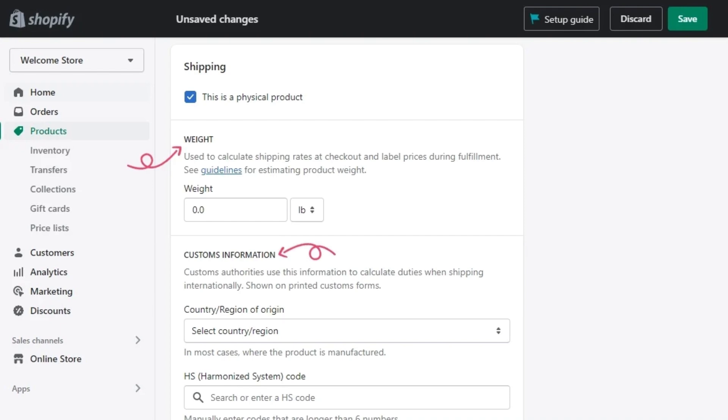Now, enter the weight of the product. Select the country and region of origin and fill in the HS harmonized system code.